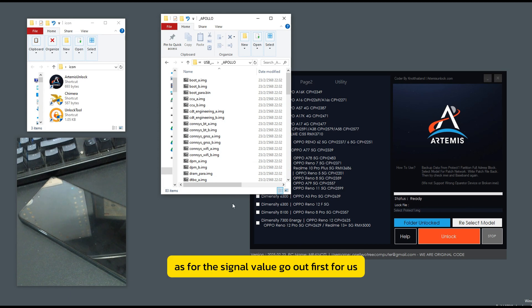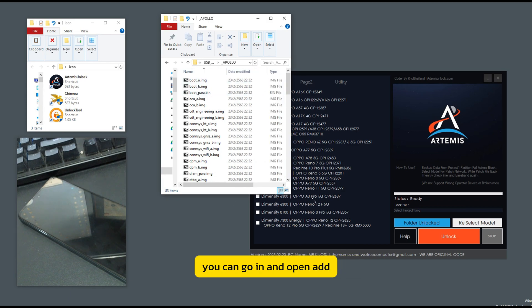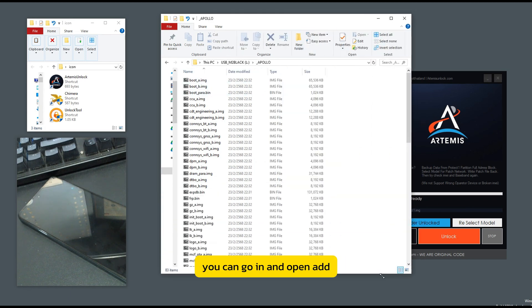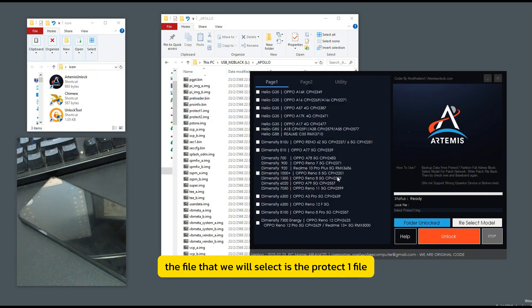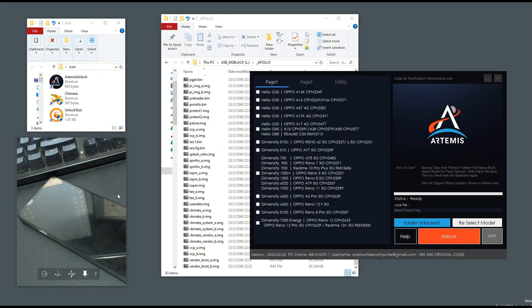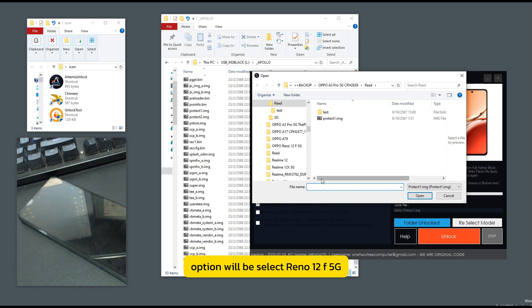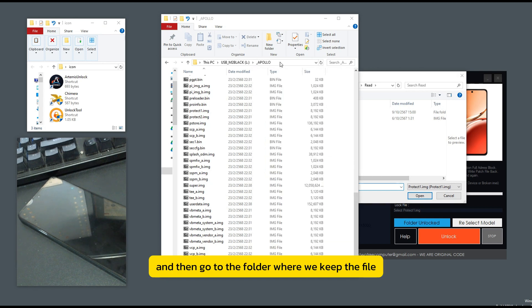As for the signal value, go out first for us. You can go in and open add. The file that we will select is the protect one file. Option will be select Reno 12 F 5G.